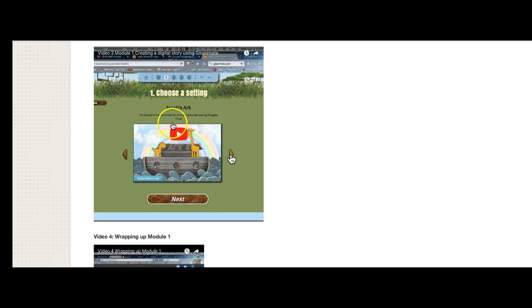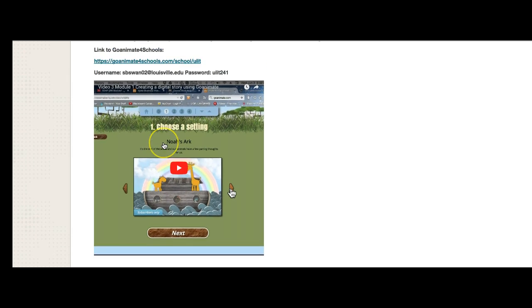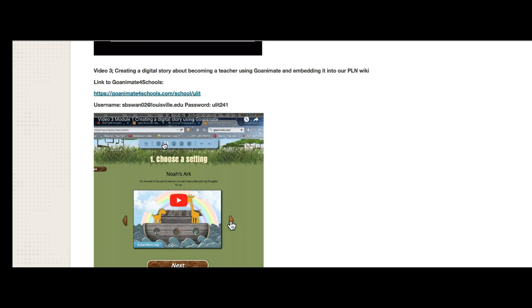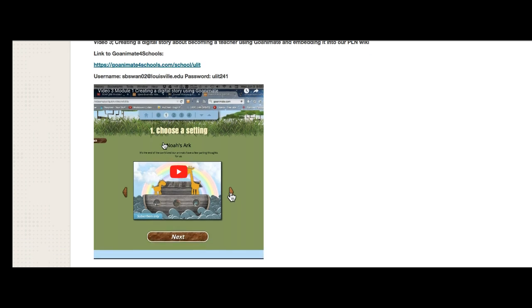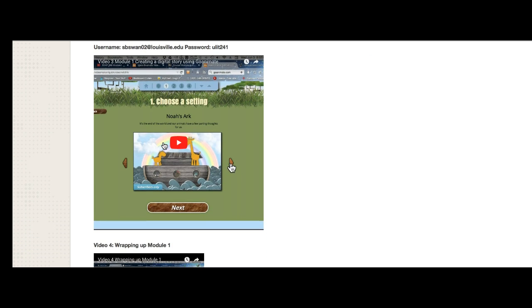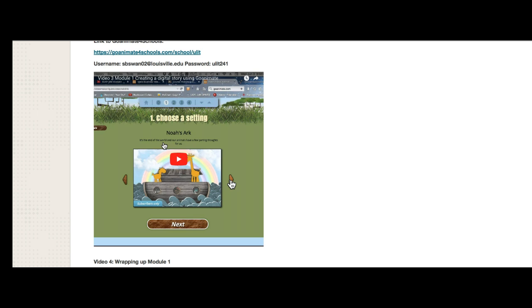And we'll walk through this when we have our first class meeting. But this is a very good video that walks you through how to use it. One of the things that — it's a little out of date. I've already had people say to me, Steve, where did the themes go? Well, the themes are there. You just have to use what's called business friendly.